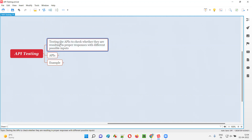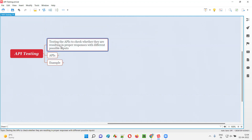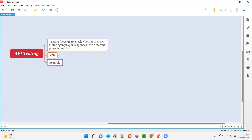So testing the APIs to check whether they are resulting in proper responses with different possible inputs is nothing but API testing. To make this easier to understand, I've come up with an example, and I'll practically show how to perform API testing.